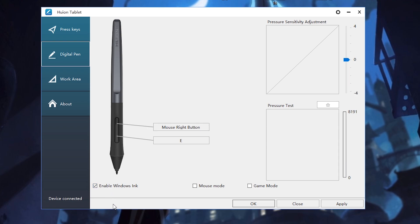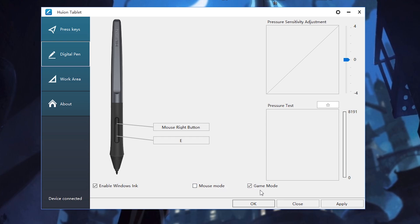Huion tablets will not work the way you expect in internet browsers like Chrome unless you disable Windows Ink. Turning on mouse mode makes it so that your tablet always picks up where you left the cursor, no matter where on the tablet you hover. Game mode turns off pressure sensitivity, but it increases how fast data goes from the tablet to the computer. So game mode is good for playing games like osu.